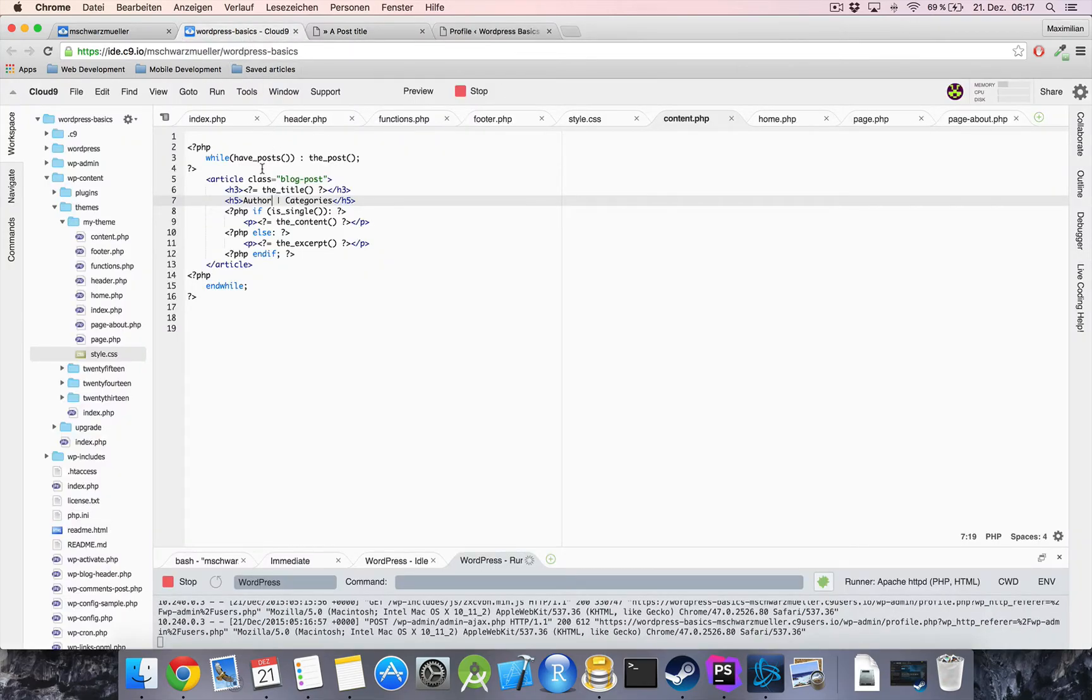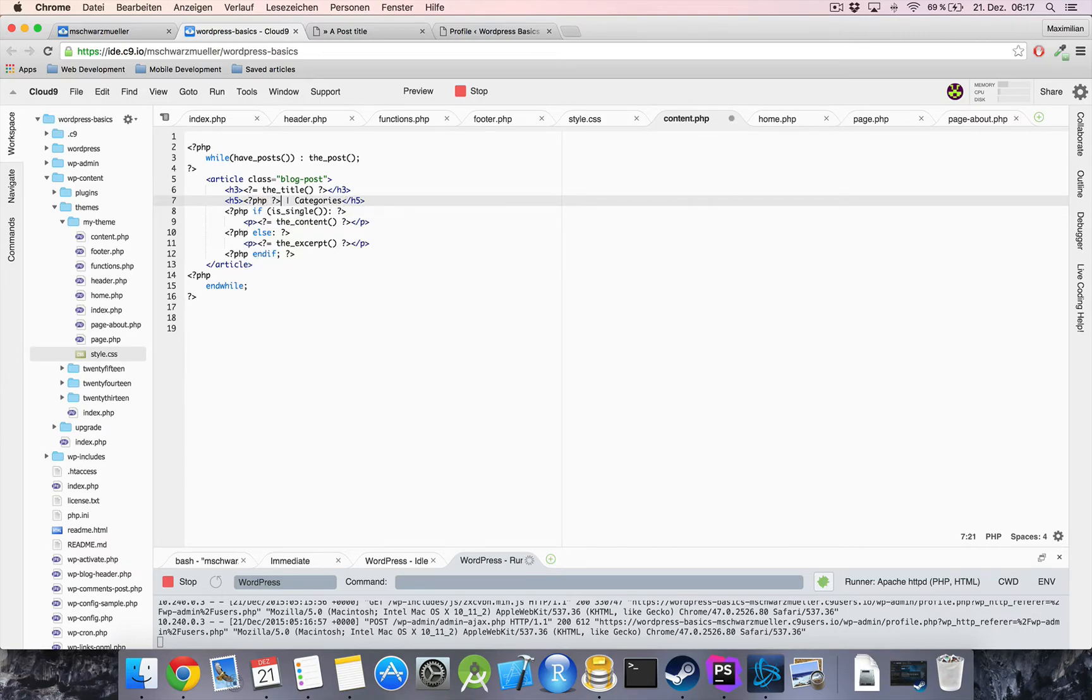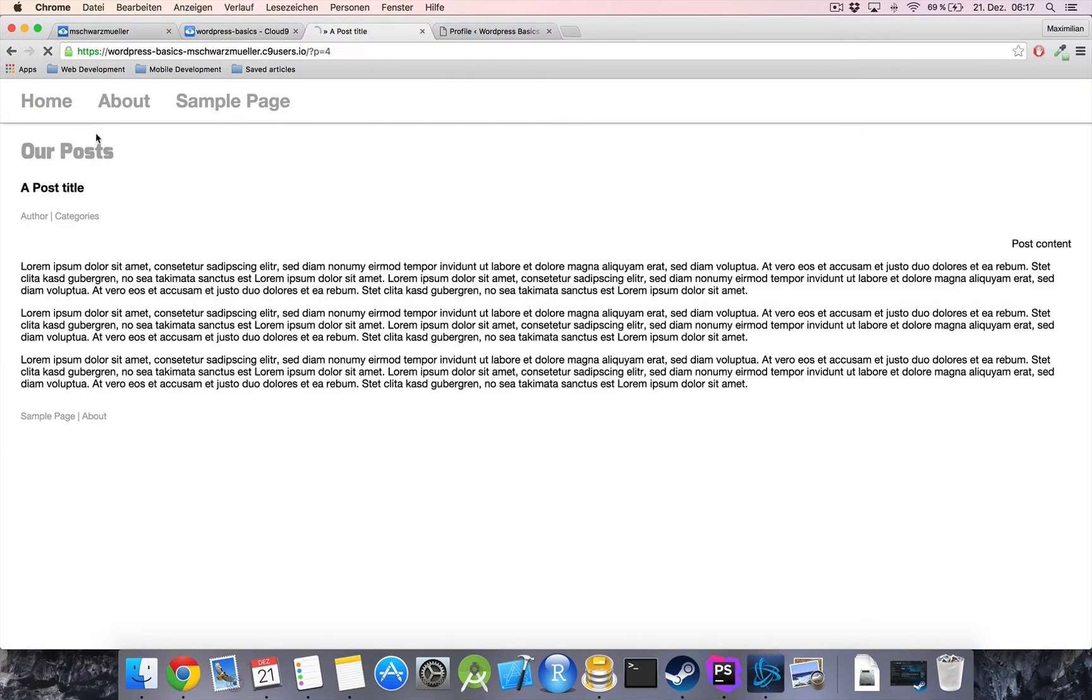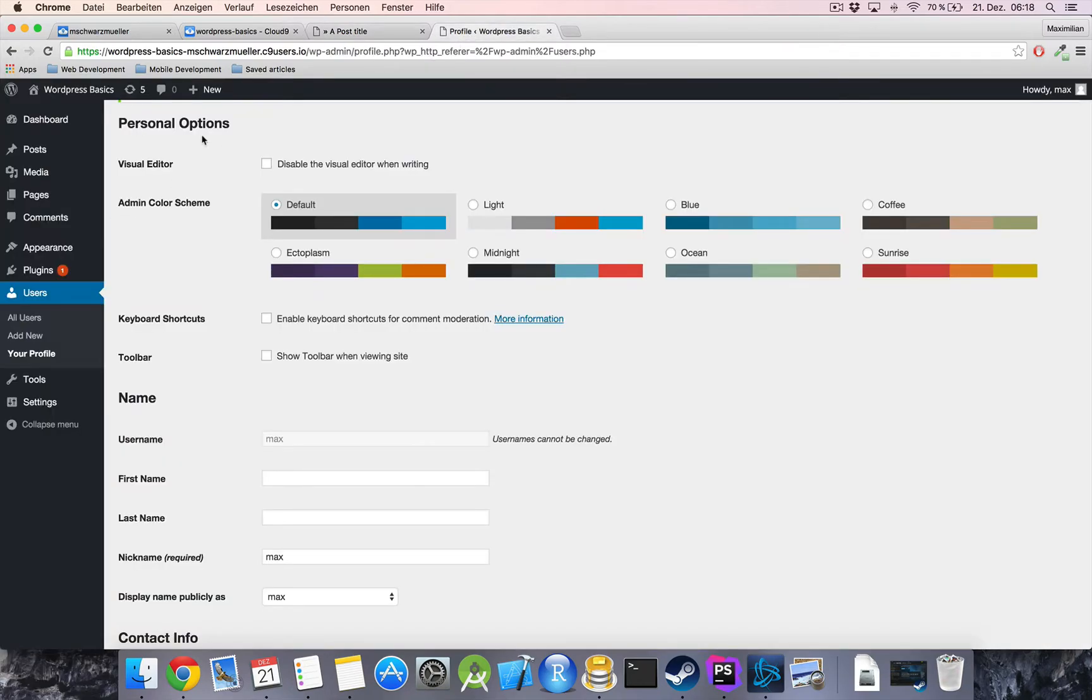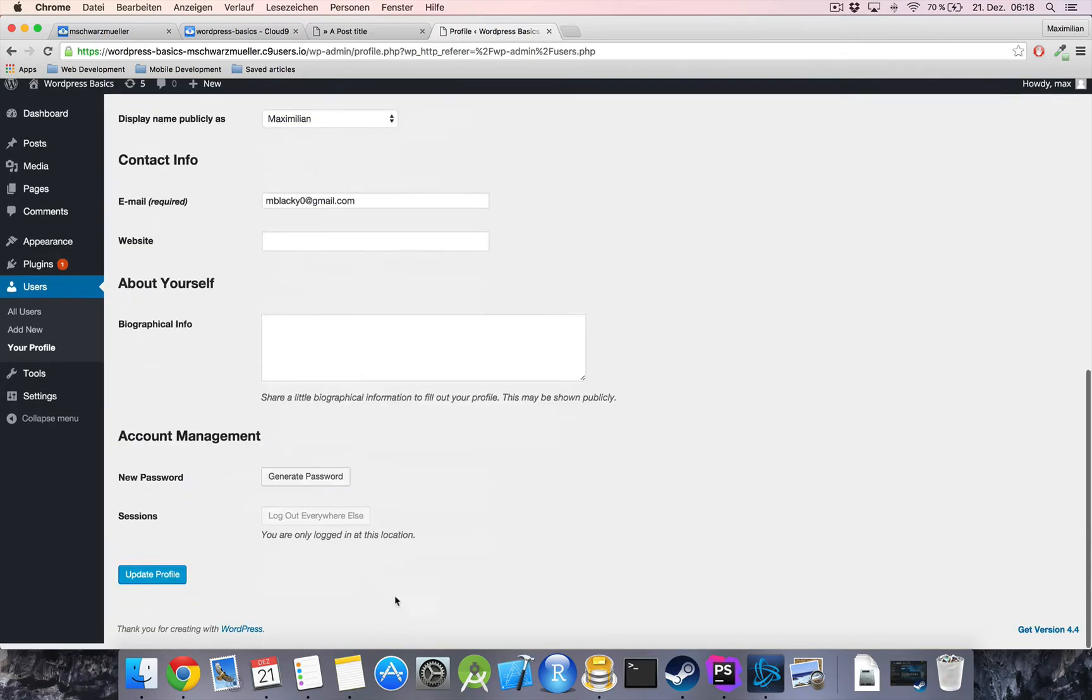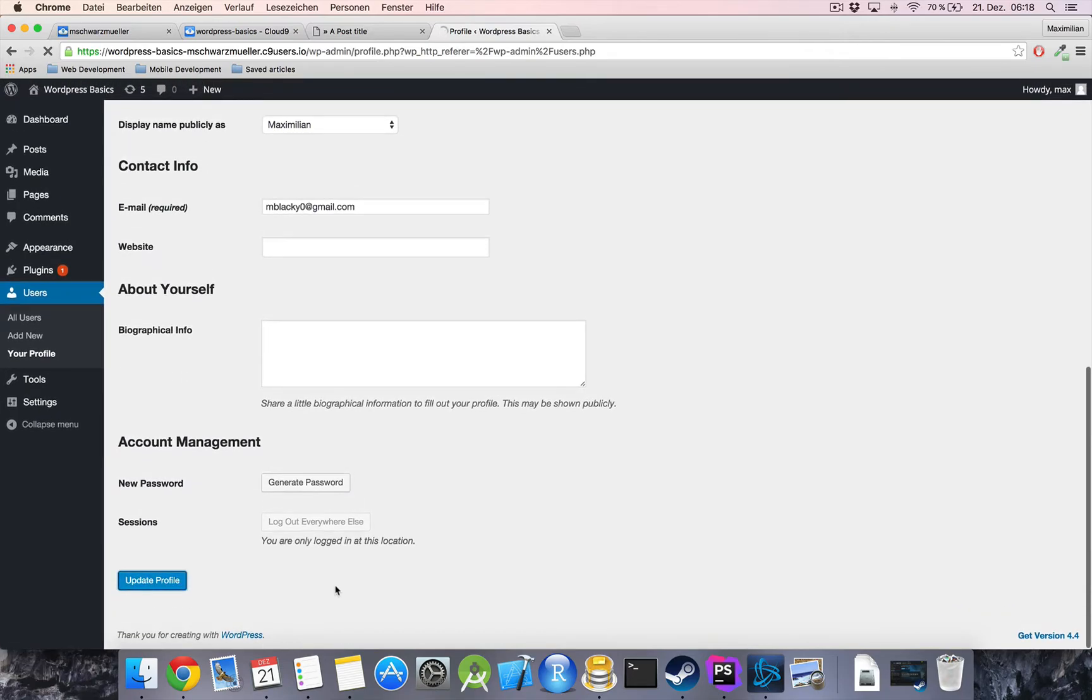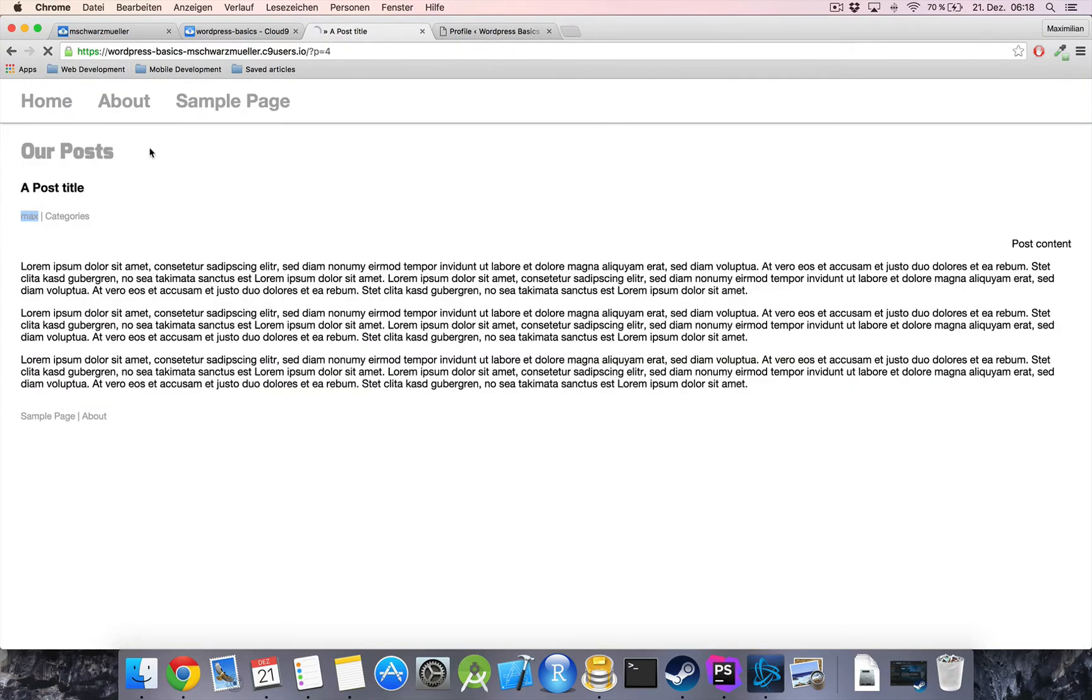So let's start by implementing our author and all we need is a php function within php tags obviously the author and if we now reload our post page we'll see max our author. So we can change the name which is displayed here back in our backend under users your profile. If we enter in my case my full name Maximilian and then select from the drop down update the profile and then reload here we now changed our name which will appear next to our posts.